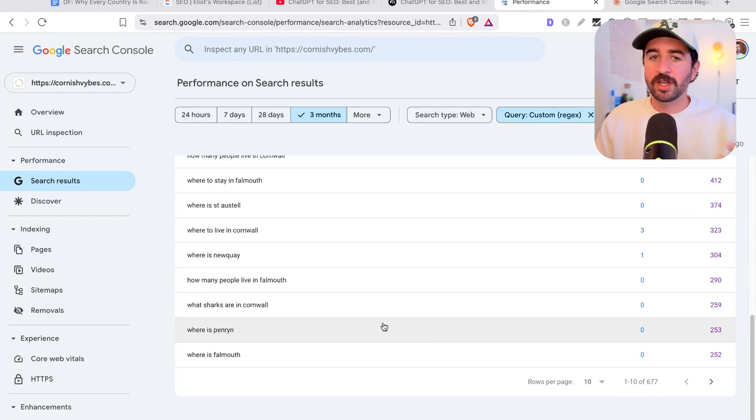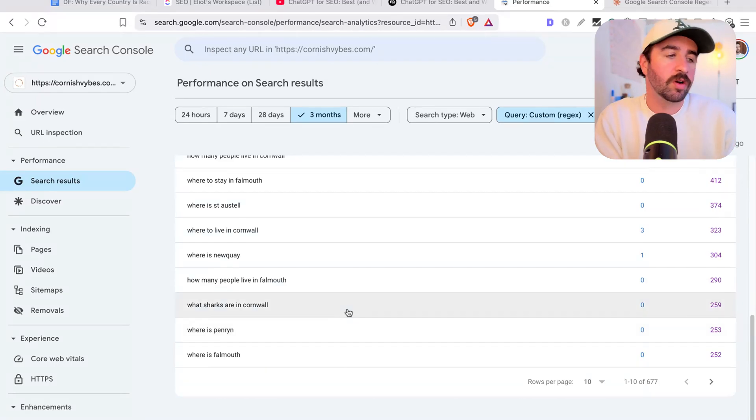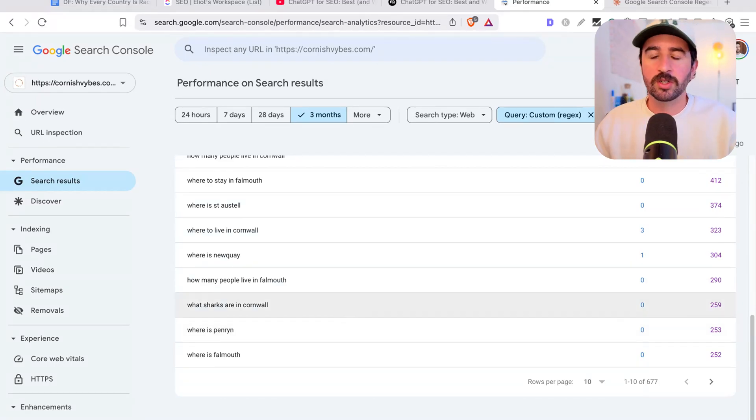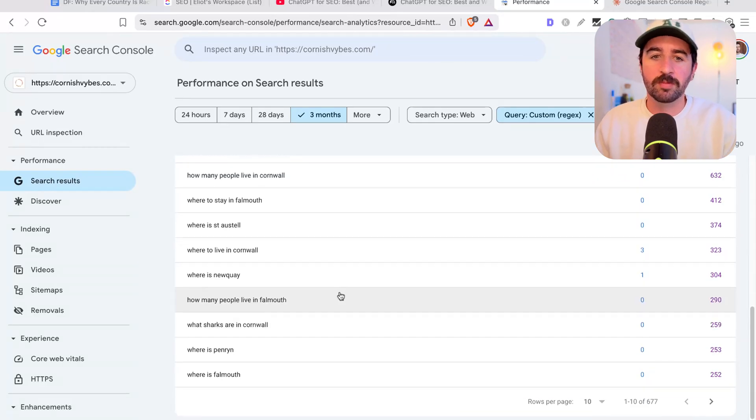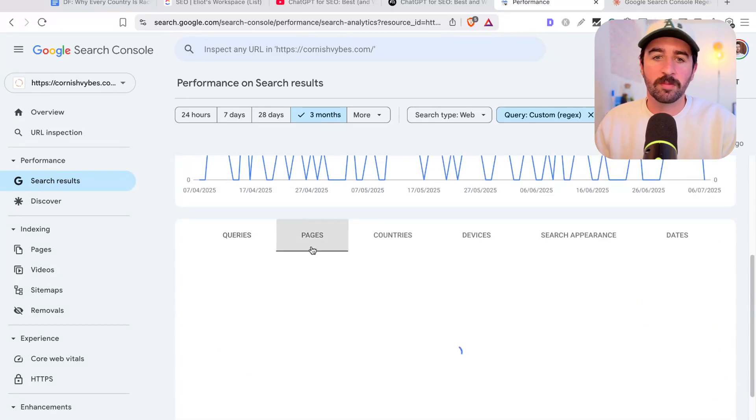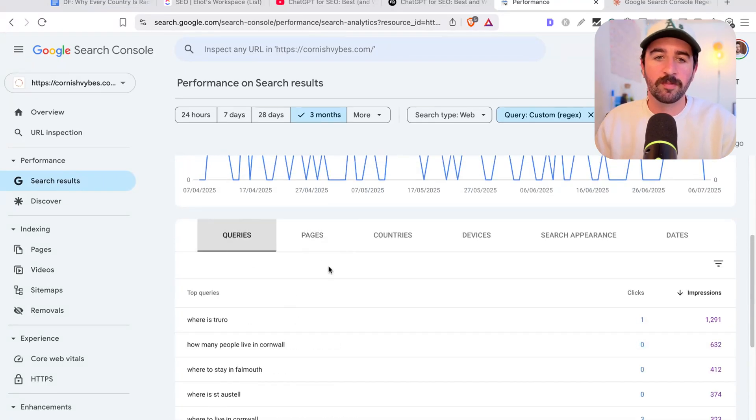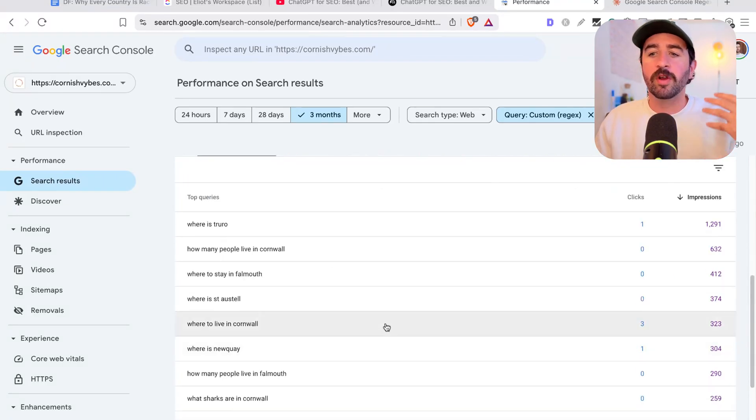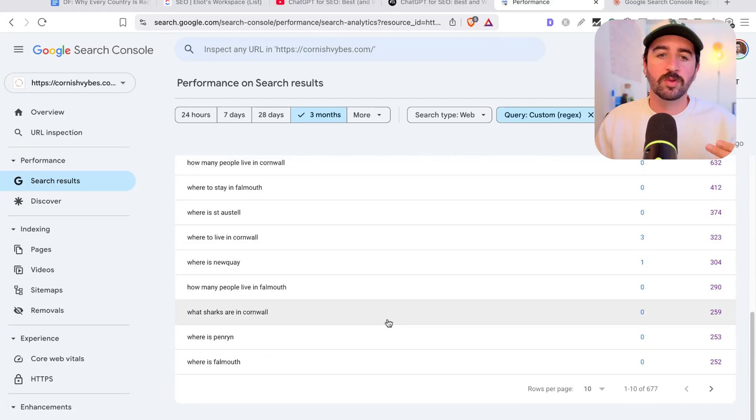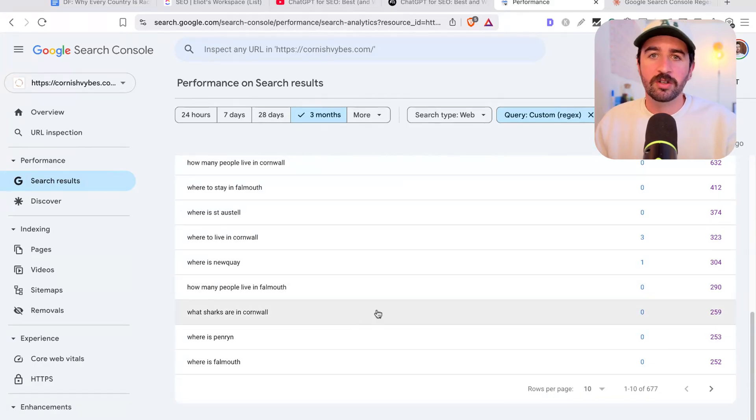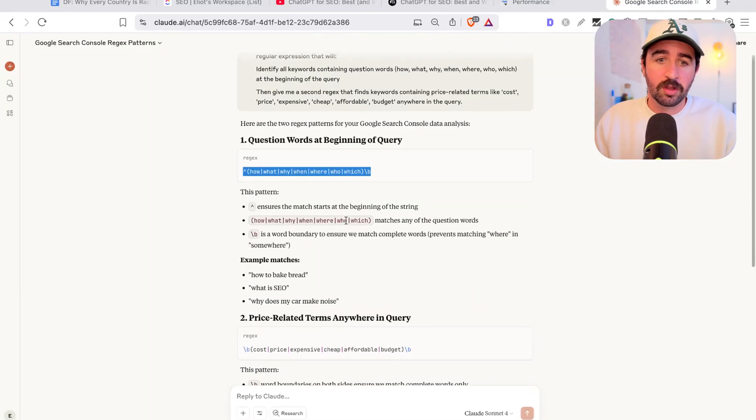We could easily just go and write content on our website that answers these questions, either adding it to the relevant page, because we can select by pages as well that have these questions in, or we can create whole new articles and whole new pages on our website to essentially scoop up this really easy traffic.